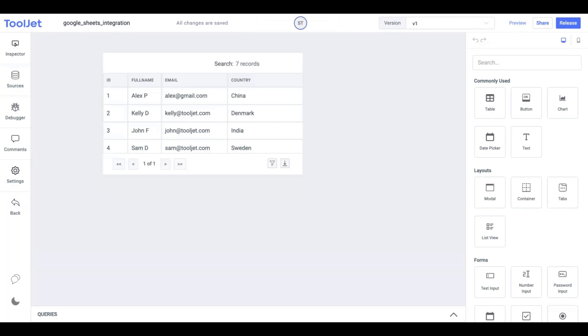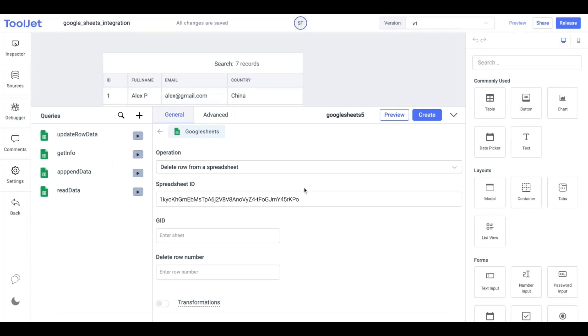Lastly, we'll create our final query which is delete row from a spreadsheet. Using this operation we can delete the existing row data in our sheet.